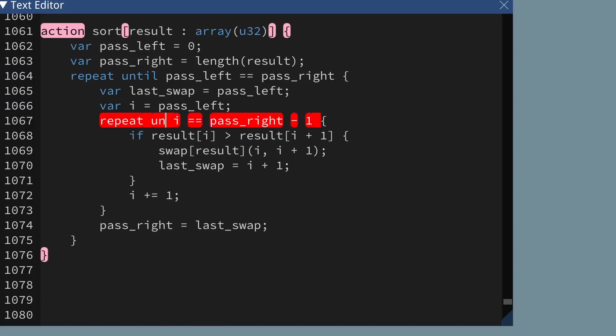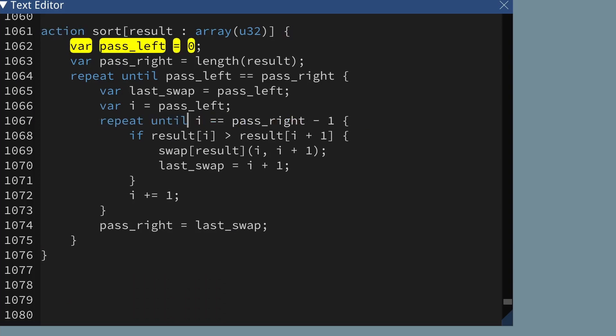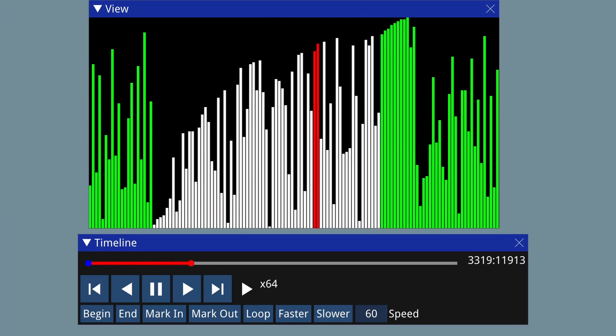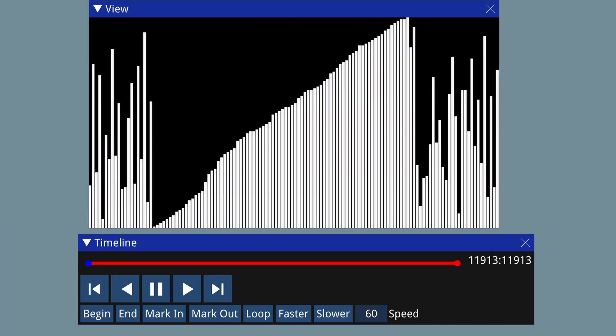By the way, repeat-until means the same as repeat-while-not, if you're more familiar with while loops. Now I've got these pass_left and pass_right variables, you can actually use them to specify a part of the list you want to sort. For example, if I put pass_left as 20 and pass_right as 100, then it'll only sort that sub-range within the array.